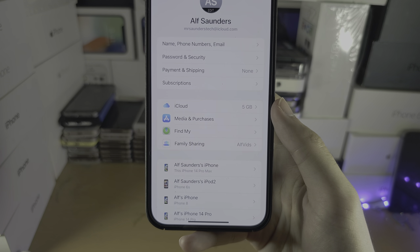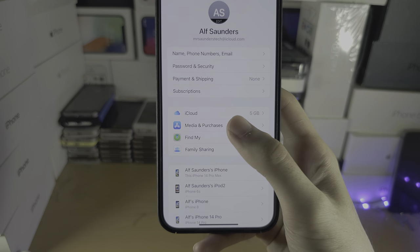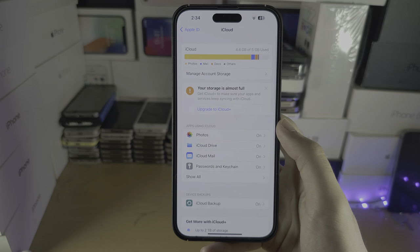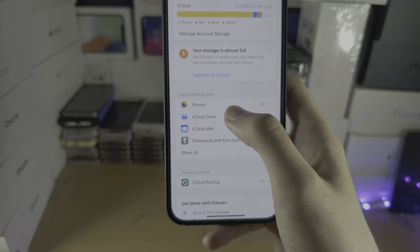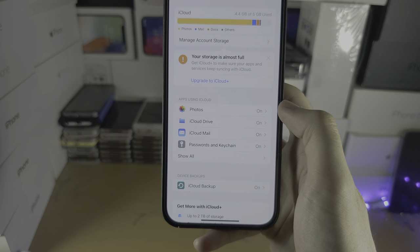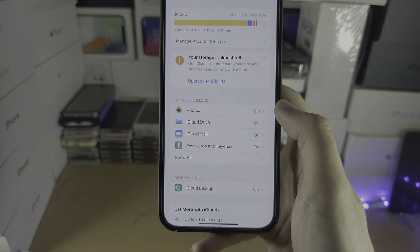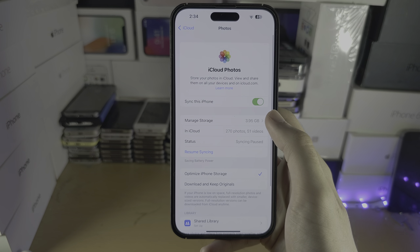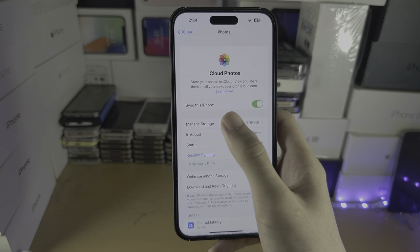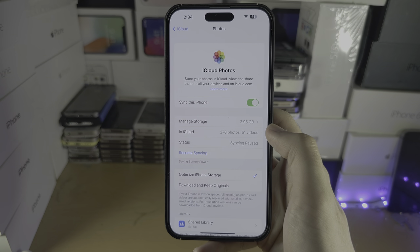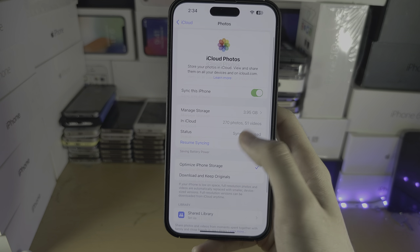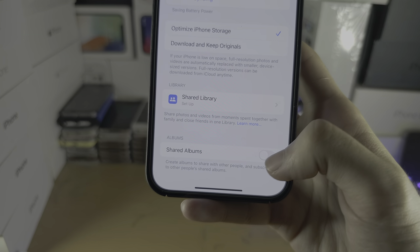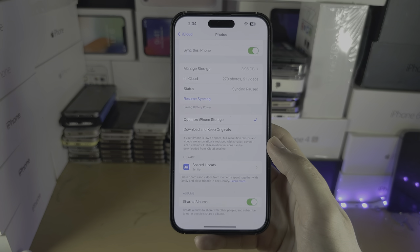Assuming they've sent with the right ID, tap on the iCloud option, then tap on Photos — or it may say iCloud Photos. Make sure sync or iCloud Photos is turned on, and also make sure at the bottom that Shared Albums is also turned on.